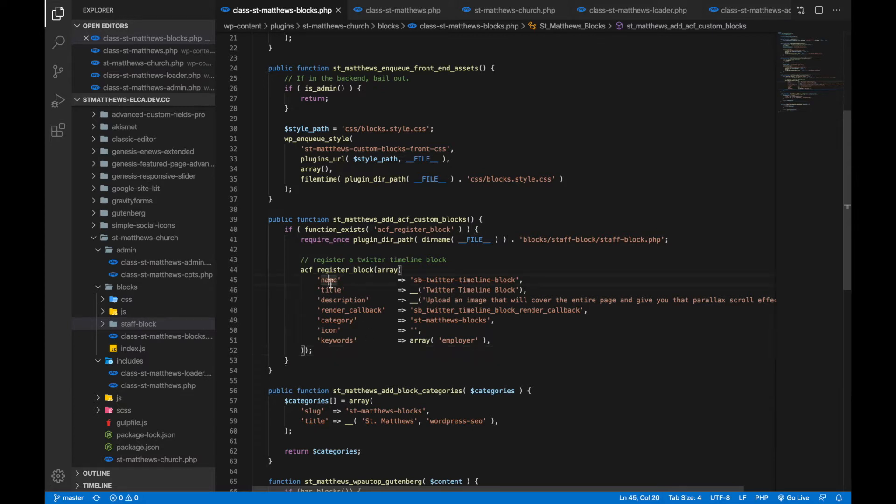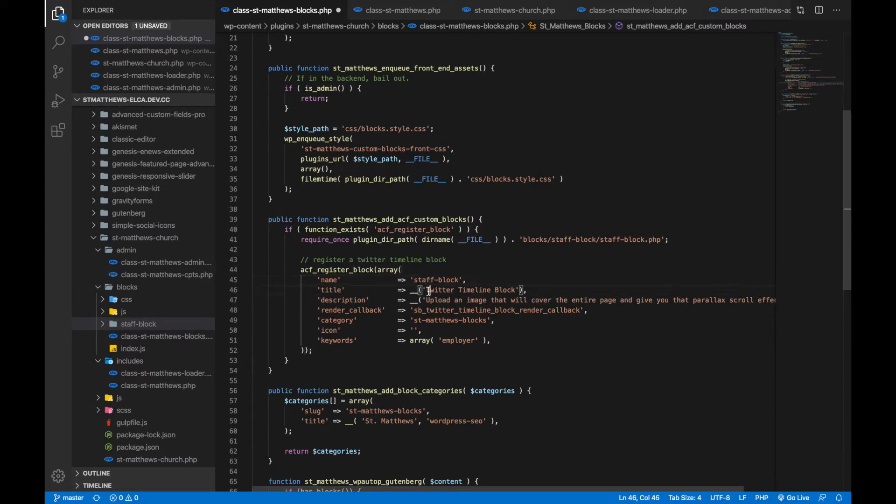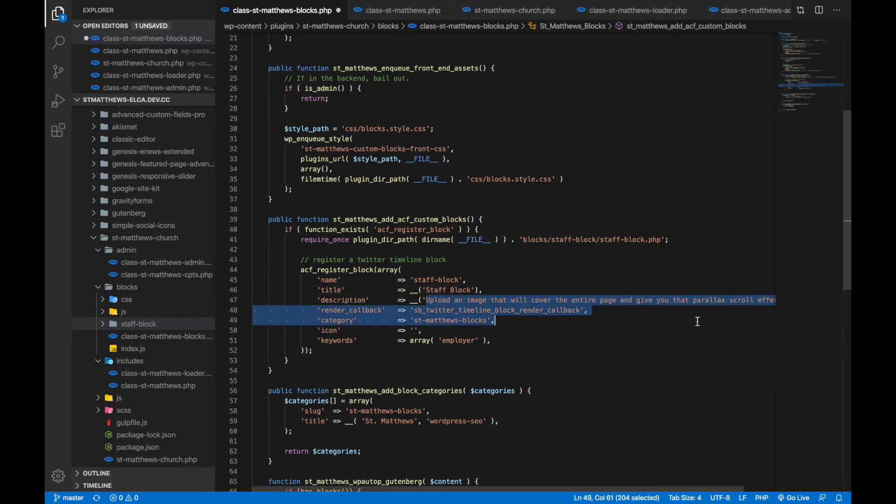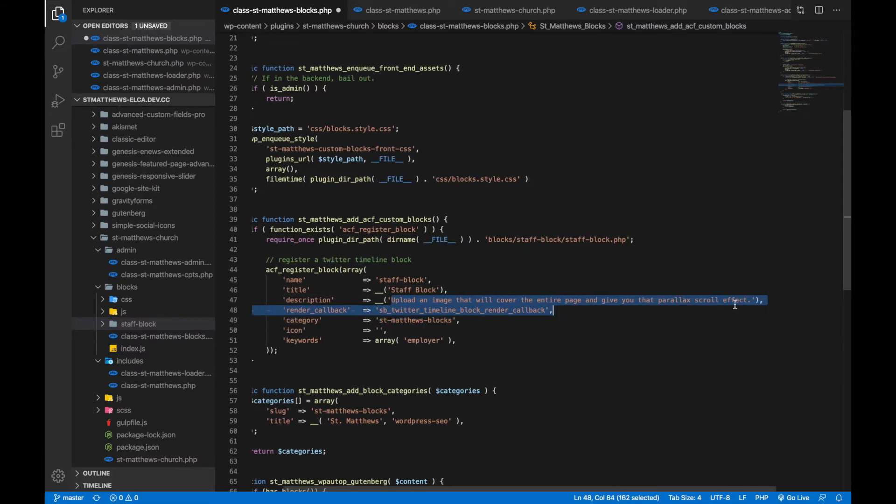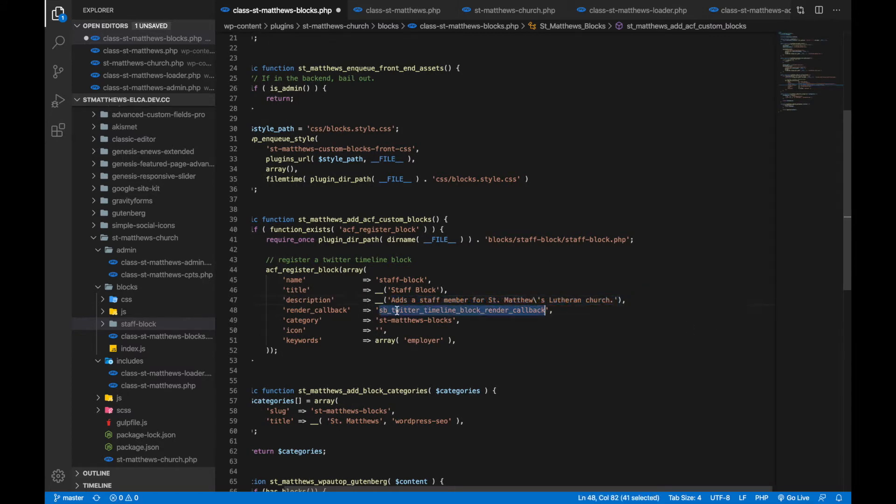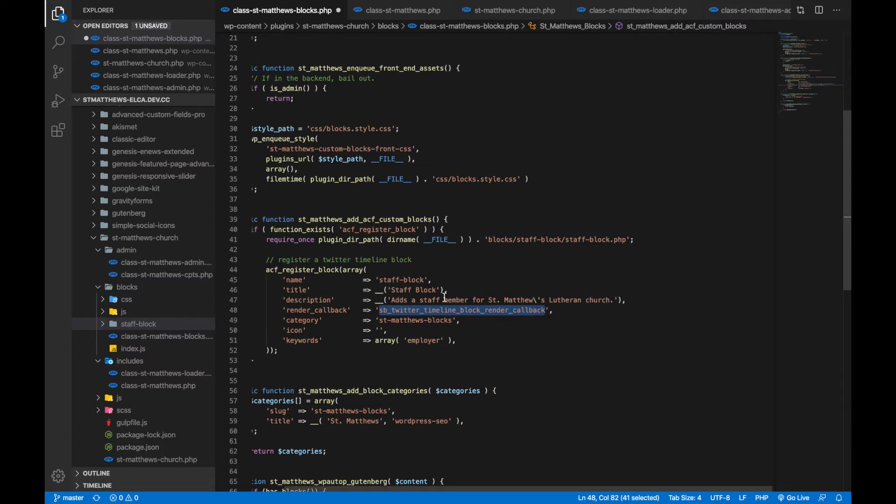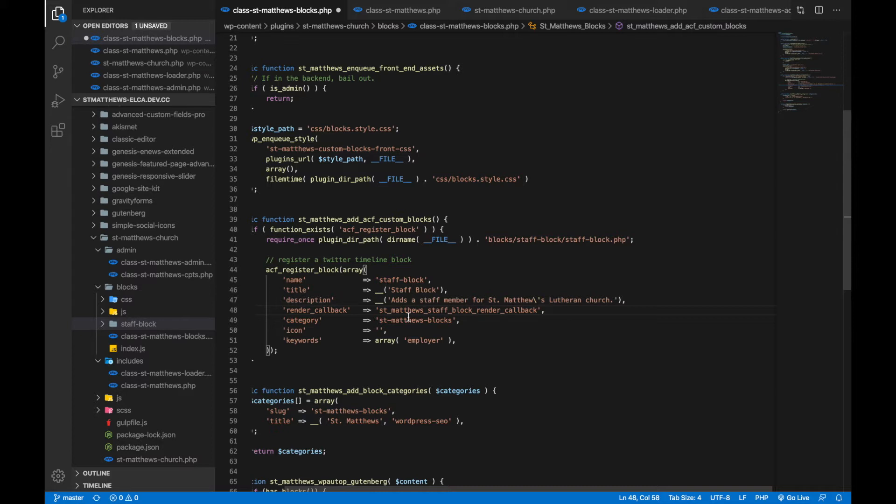And this is ACF underscore register underscore block function. And this function basically is where a lot of the magic happens for us. Here, you put your name. So for here, we're going to simply call it staff block. And this is more like a slug, not necessarily a title that you'll see on the front end. And then this is the title that you will see on the front end. And then we can give it a description. And then here, this render callback, this is where this other file comes into play. We will call a function from that other file. And this is how it will render out the block that we're trying to create.